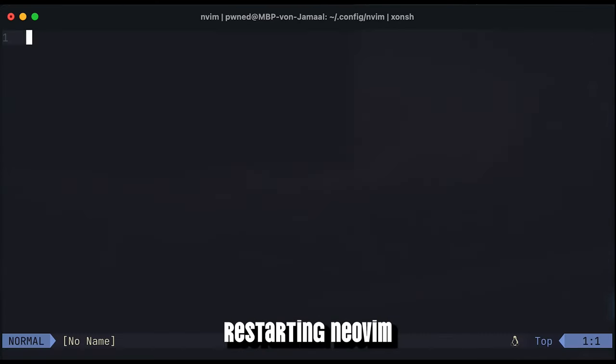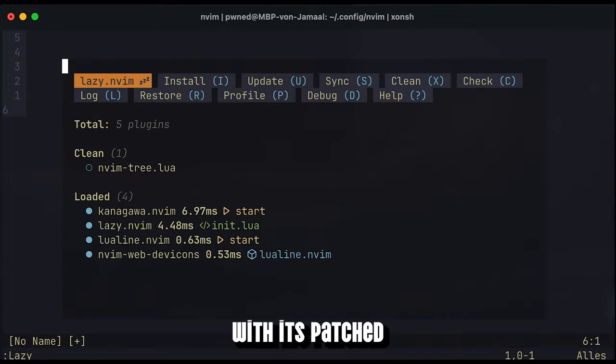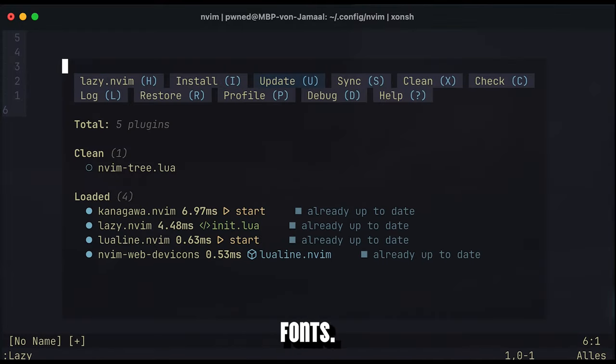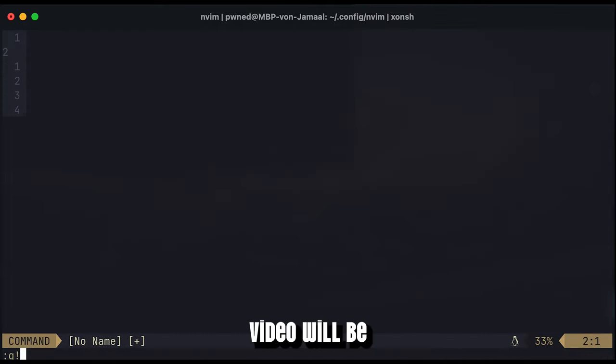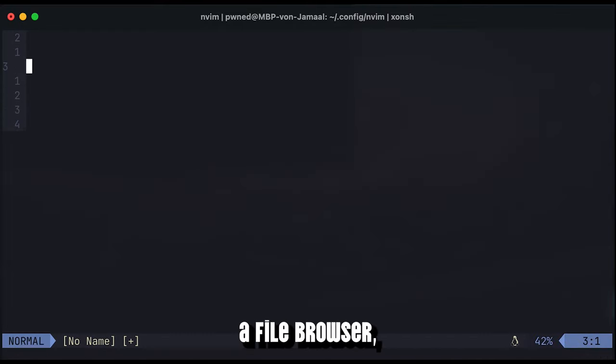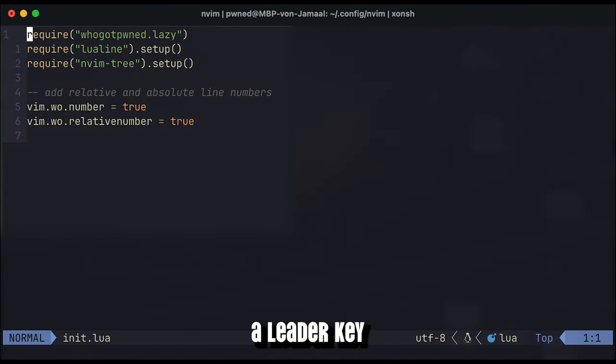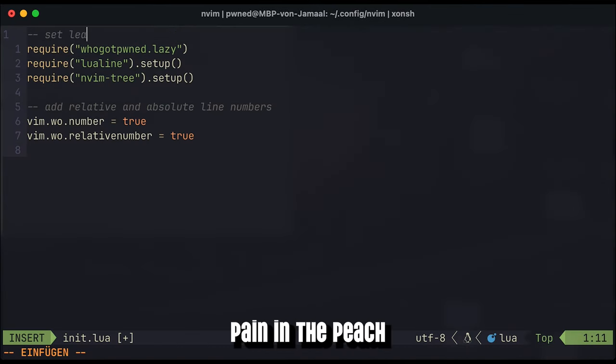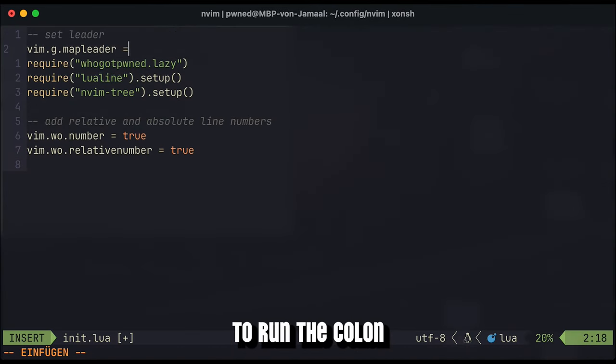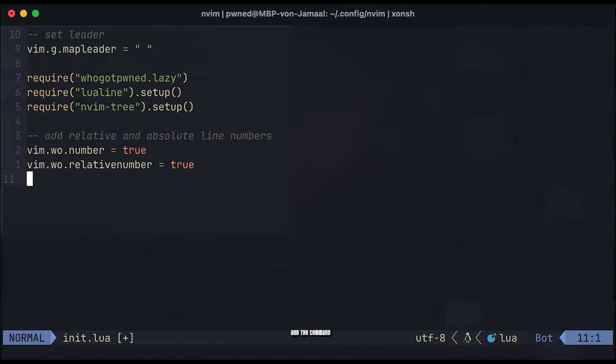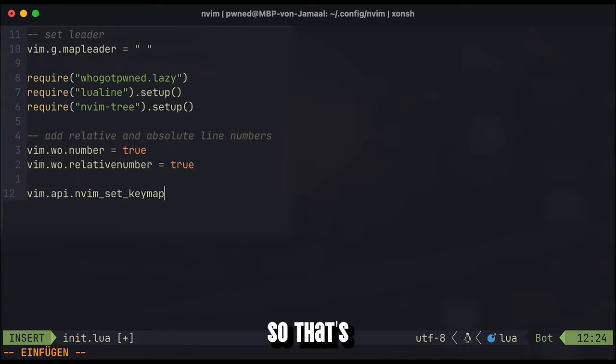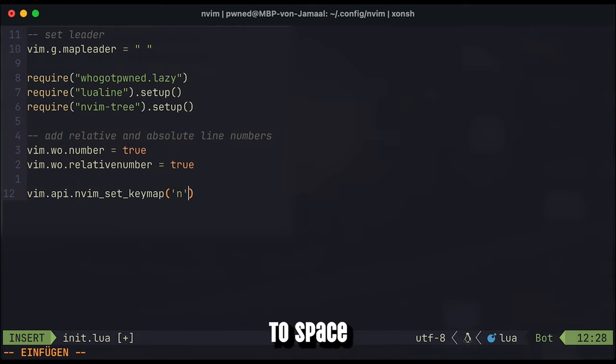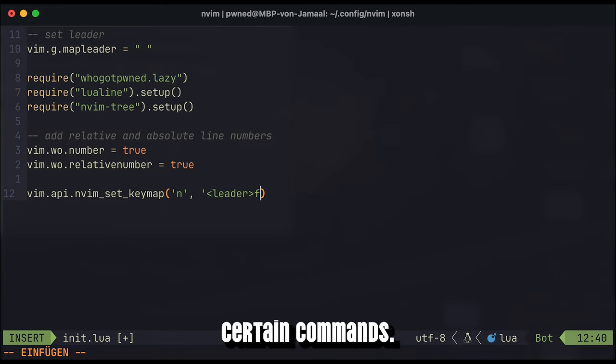Afterwards, restarting NeoVim, we should see the status line with its patched fonts. The very last step of this video will be to install a file browser, but using it without specifying a leader key would be a pain in the peach again, as you would have to run a colon and the command to toggle the file browser all the time. So that's why we set the leader key to space to have a shorthand for calling certain commands.